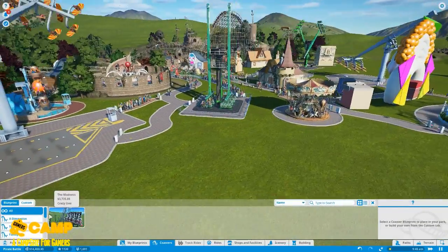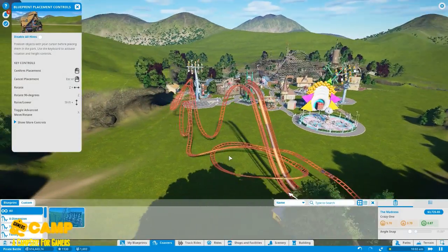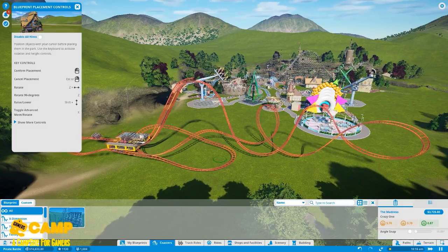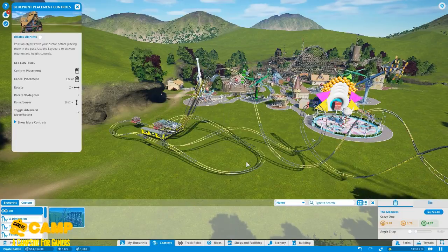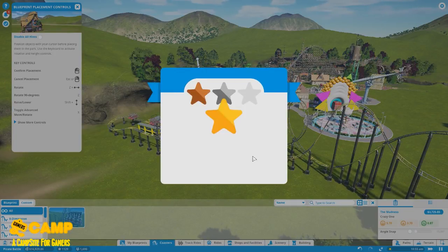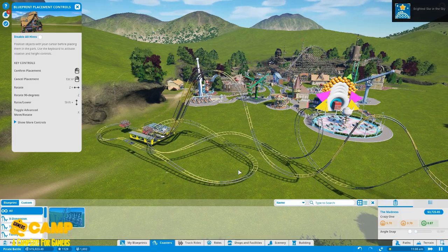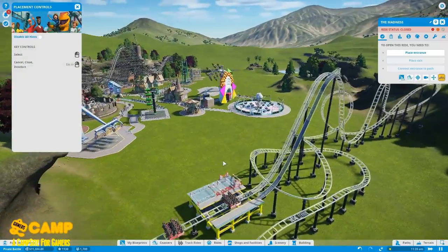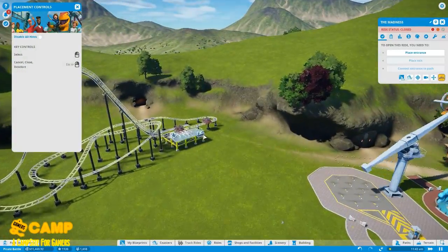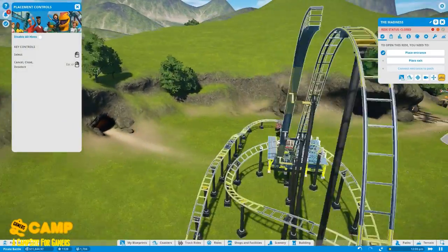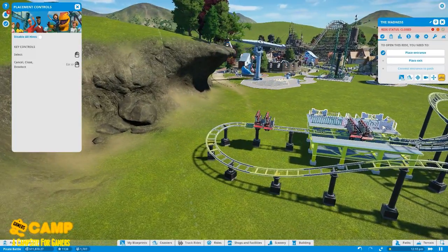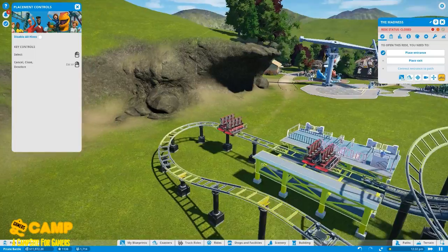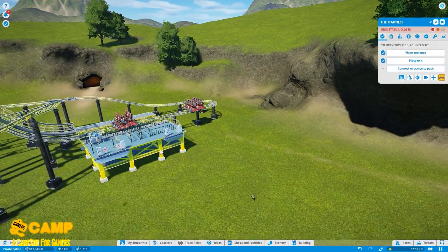Now we can add another coaster. Great, great, great, great. Where should I put it? Where should I put it? Yeah, oh, it's goal time, but I want to check this one first. Place an entrance and place an exit. There we go.